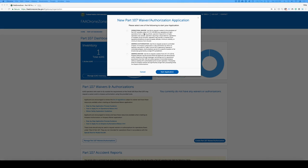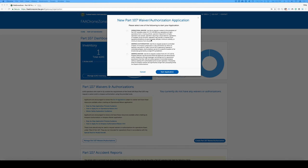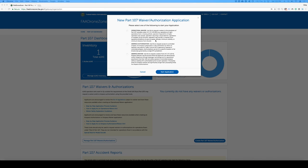The first option, the operational waiver, is going to be if you want to request a waiver for anything else but airspace. If you want, for example, to be able to fly at night, fly from a moving vehicle, fly beyond line of sight, VLOS. If you want to fly over people, if you want to fly, change the requirements for visual observer, change the maximum speed of 100 miles an hour, all these things. If you want to operate with a waiver from these regulations, then you will have to use operational waiver.